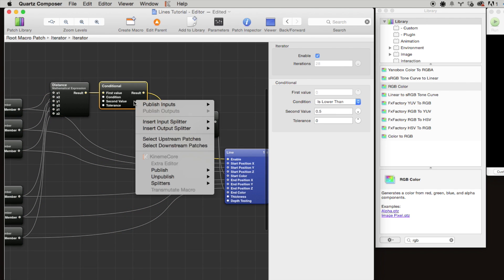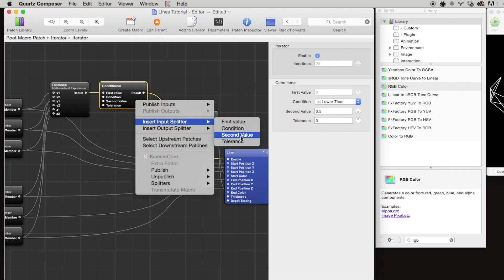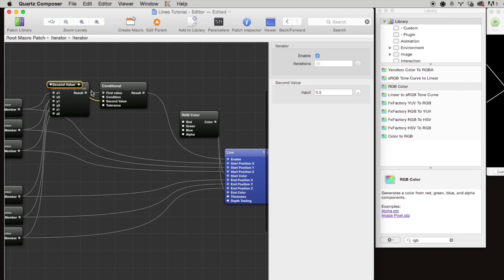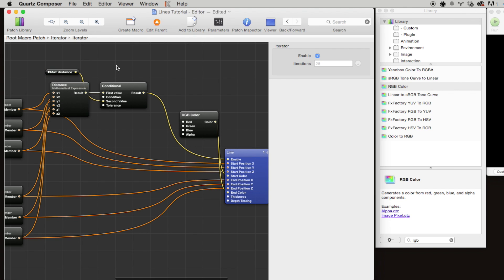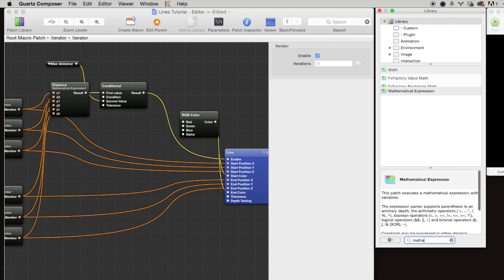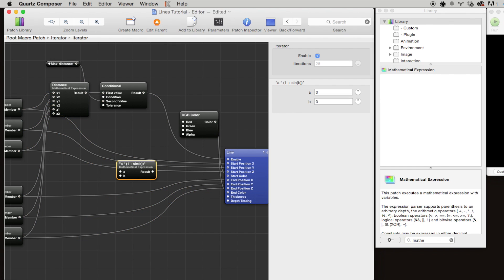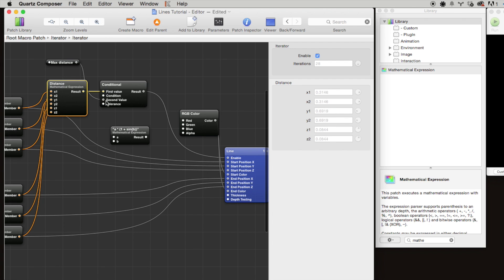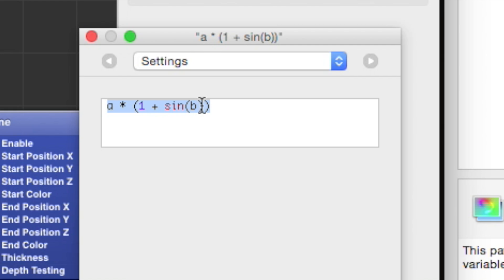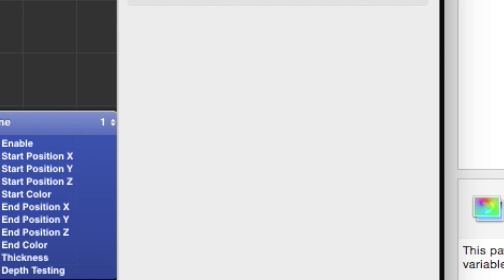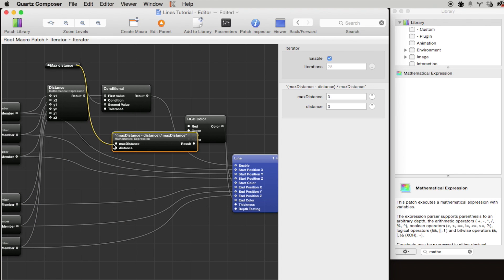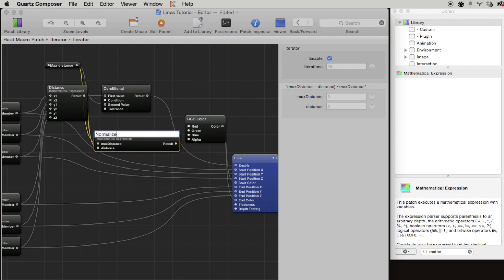The first step here is because we're going to be using this distance threshold in a couple places, let's insert an input splitter and we'll call this max distance. Now we're going to need to use a second mathematical formula patch, and we're going to use this formula to normalize the distance based on the maximum distance. Let's press command 2 on that and we're going to use a pretty simple formula: max distance minus distance divided by max distance. We're going to pass in the max distance here, the distance here, and we can name this normalized distance.